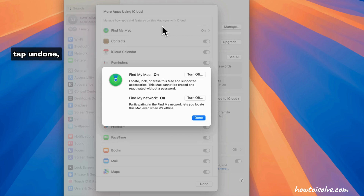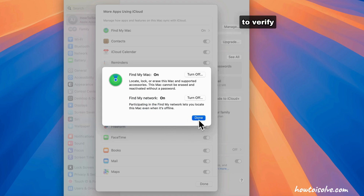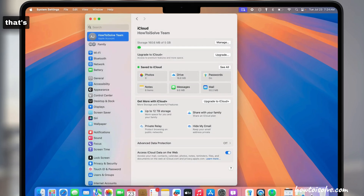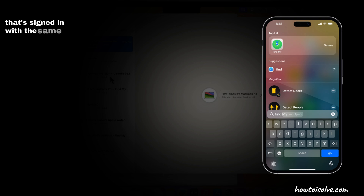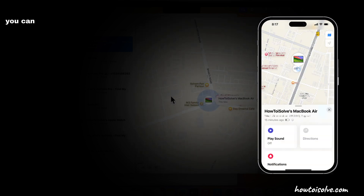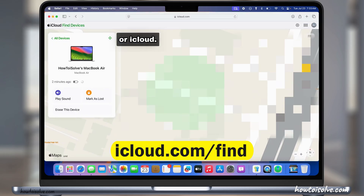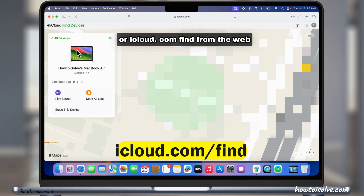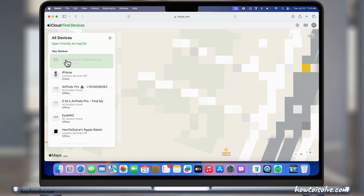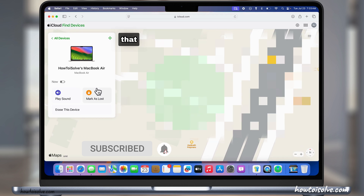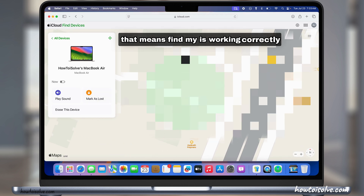Tap on Done. To verify, on your other Apple device like iPhone or iPad that's signed in with the same Apple ID, you can track your Mac from the Find My app or iCloud.com/find from a web browser. That means Find My is working correctly.